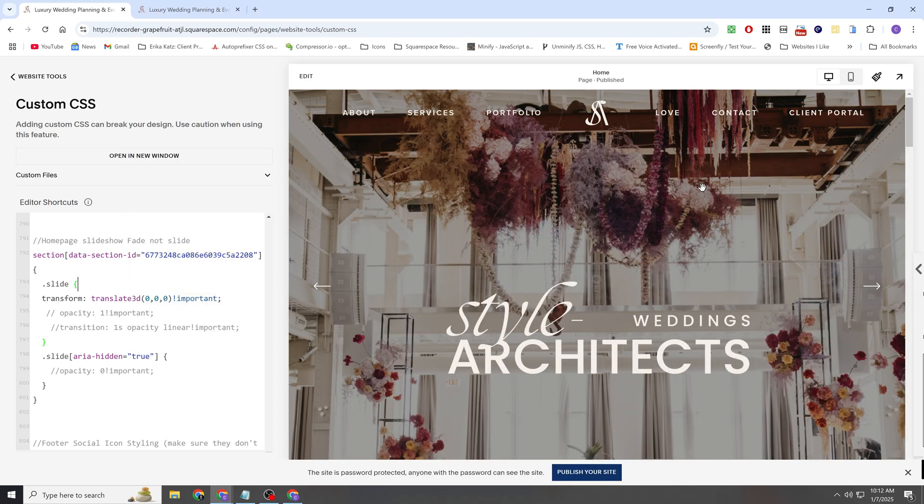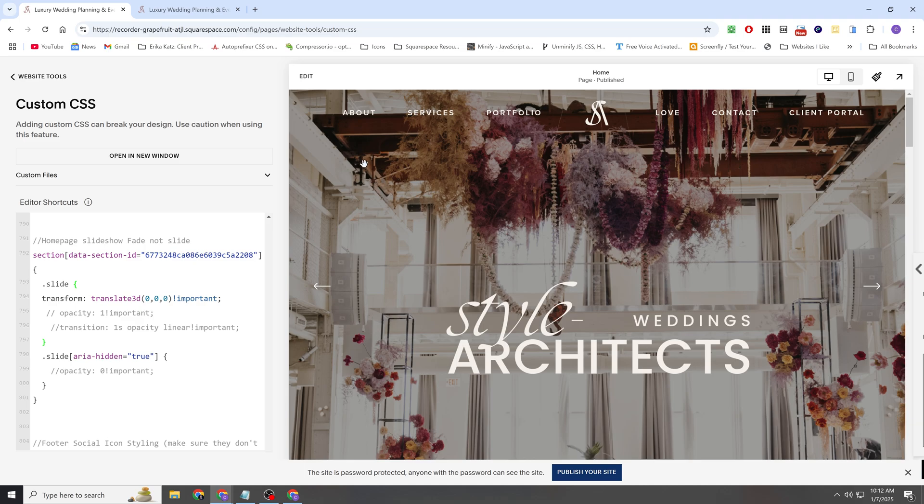So that gets rid of sort of that sliding effect where it was sliding into view. Now all of them are just in view at all times, which is the first thing that we need.